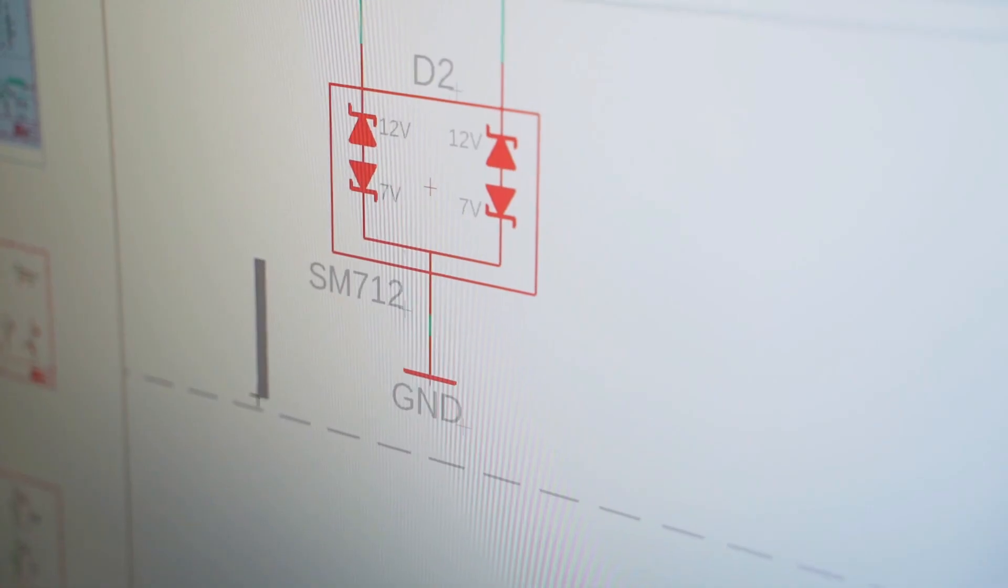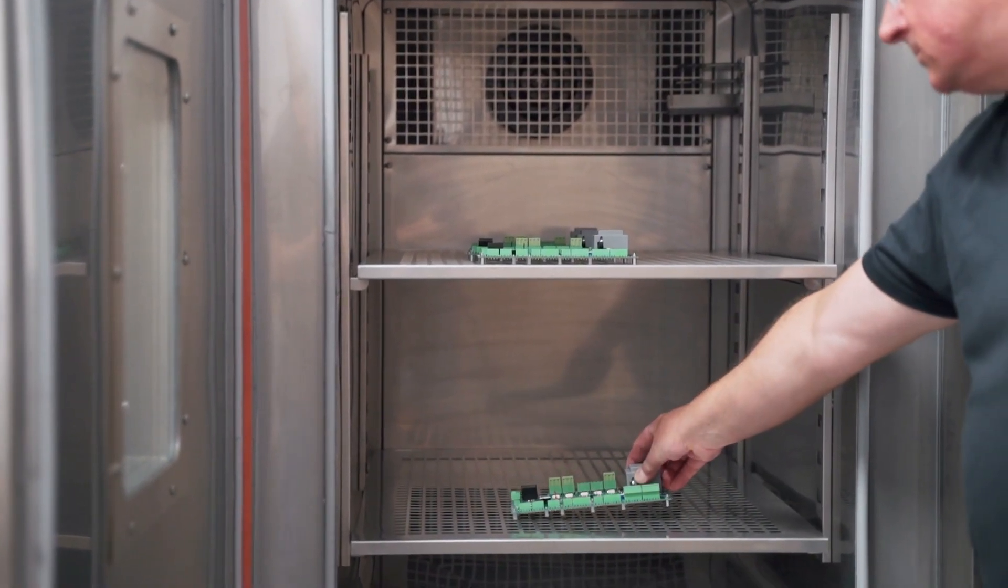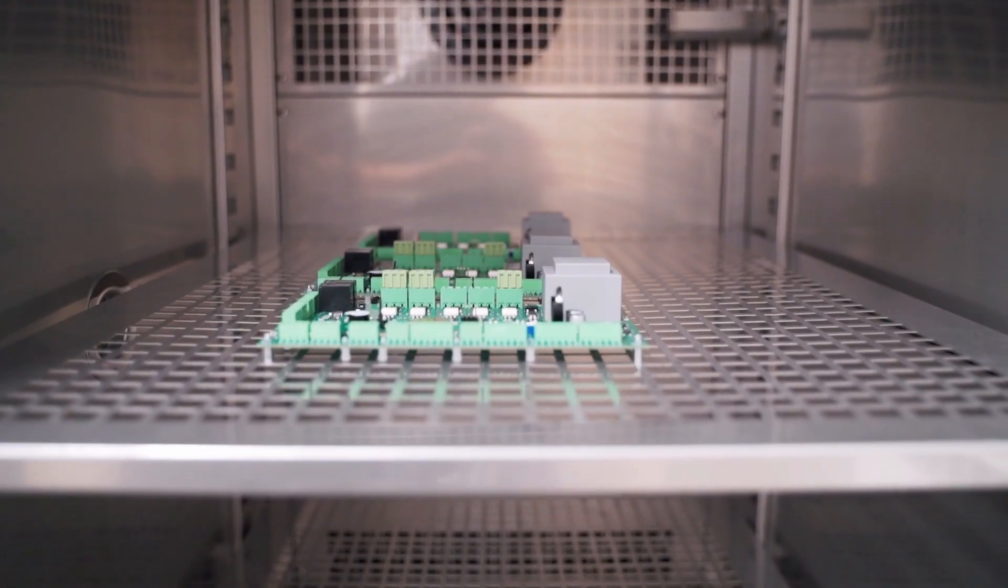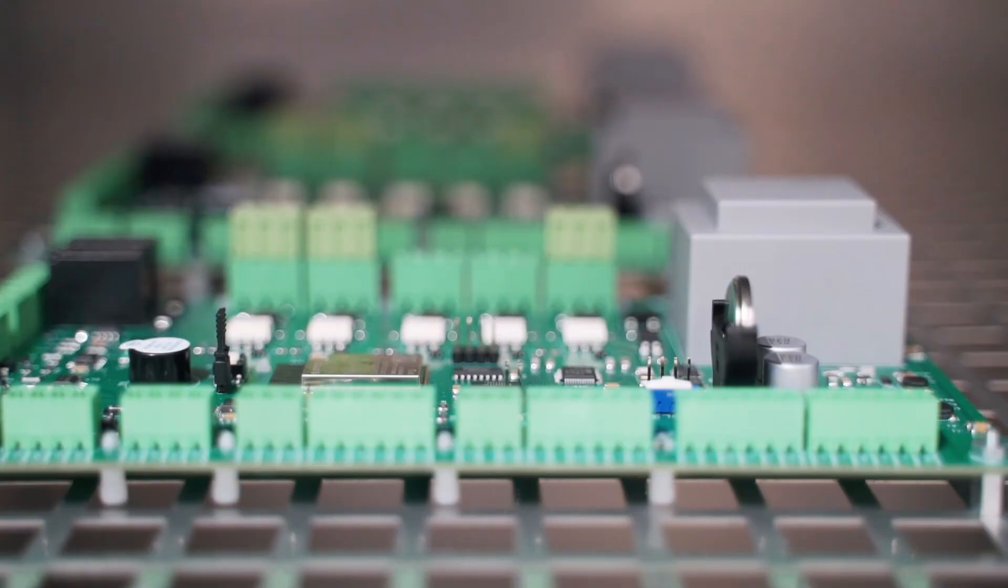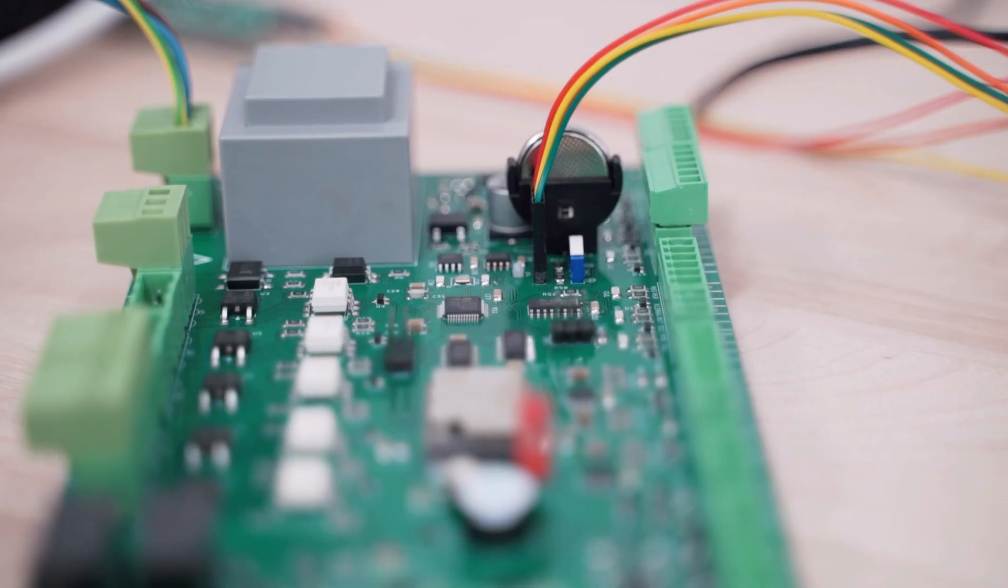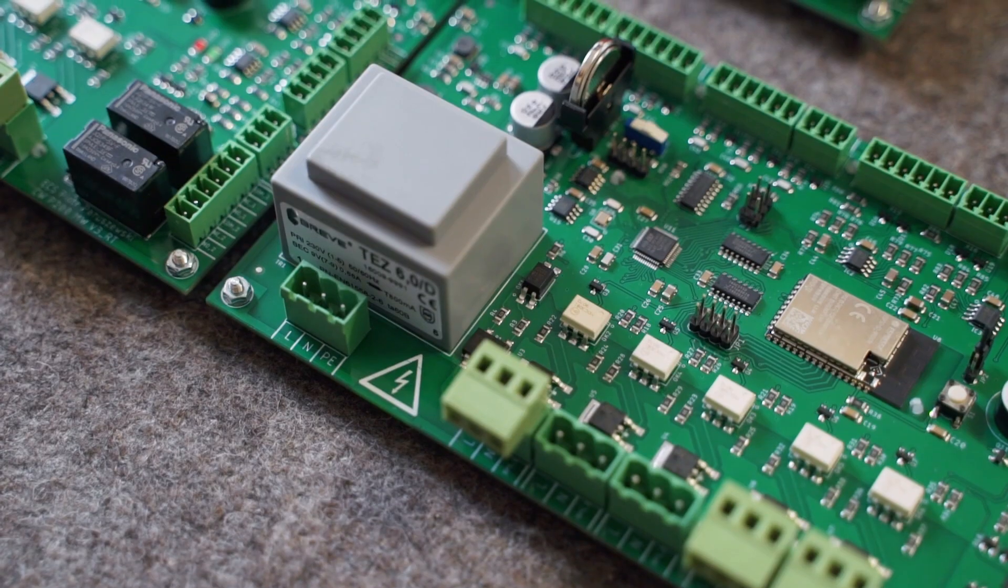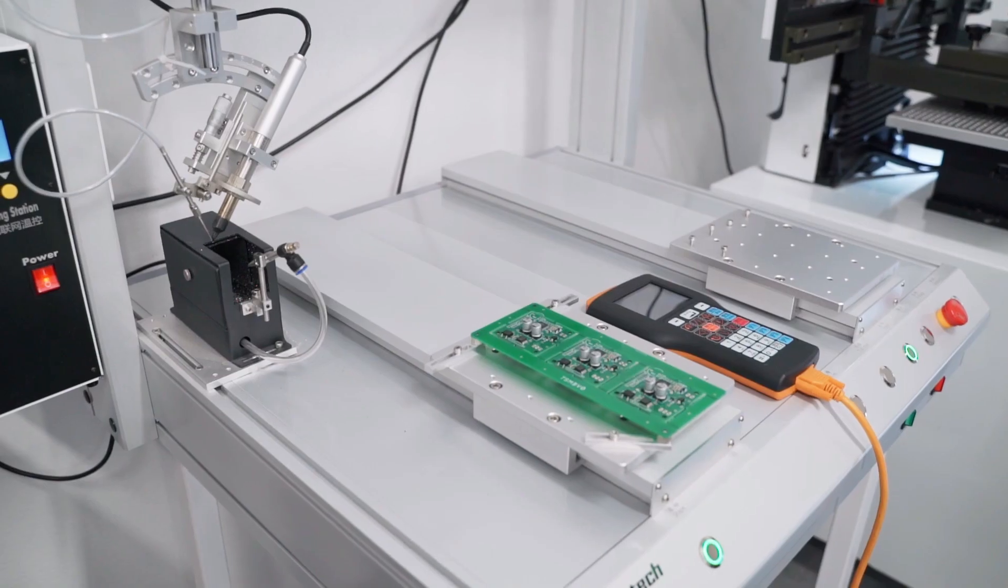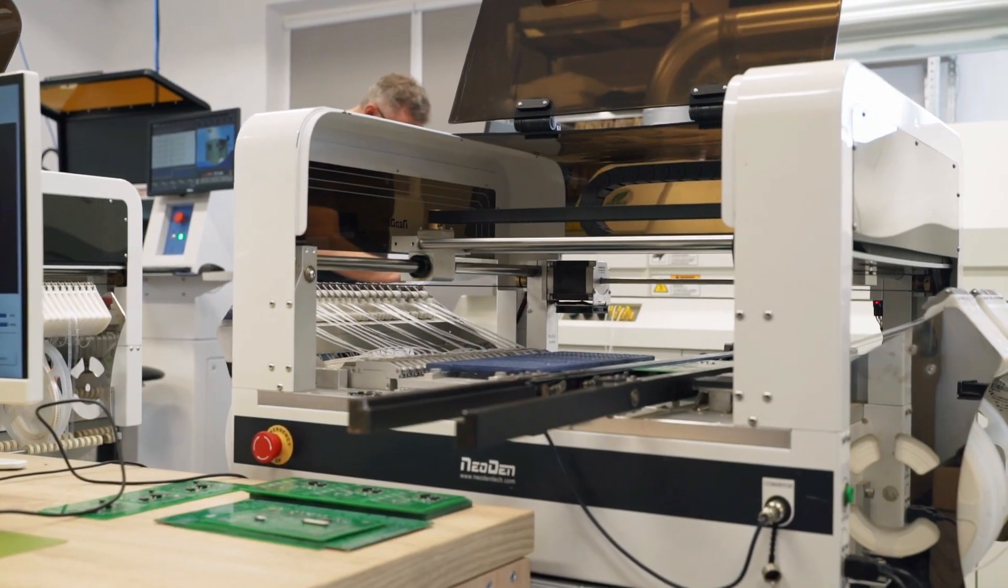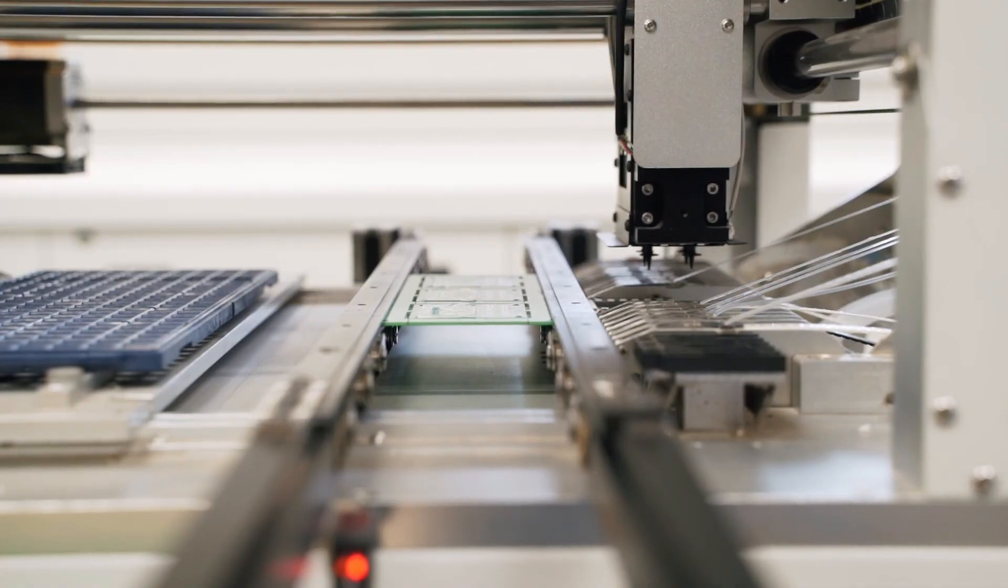It is then tested in a climatic chamber where it stays for about a month and is subjected to cycles of variable temperature, from plus 80 to minus 40 degrees Celsius. In this way, it is possible to simulate about 30 years of recuperator operation and check how it will behave in various weather conditions. After testing and approval by an independent laboratory, serial production can begin.